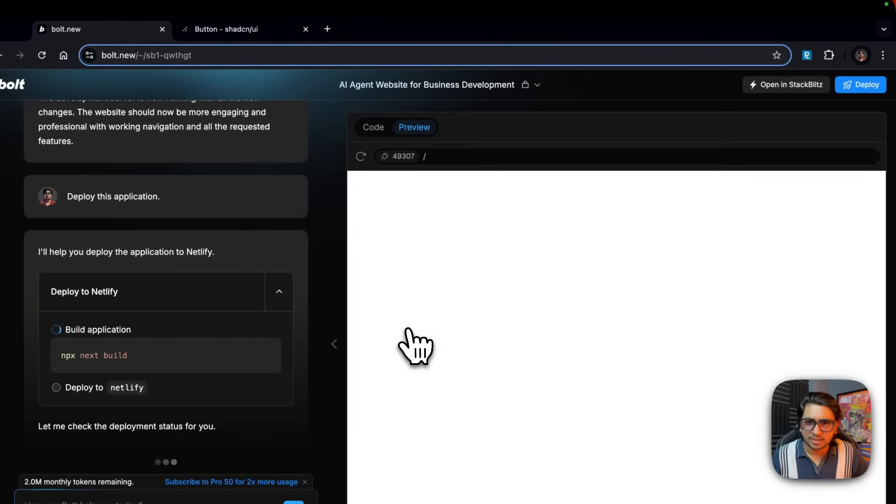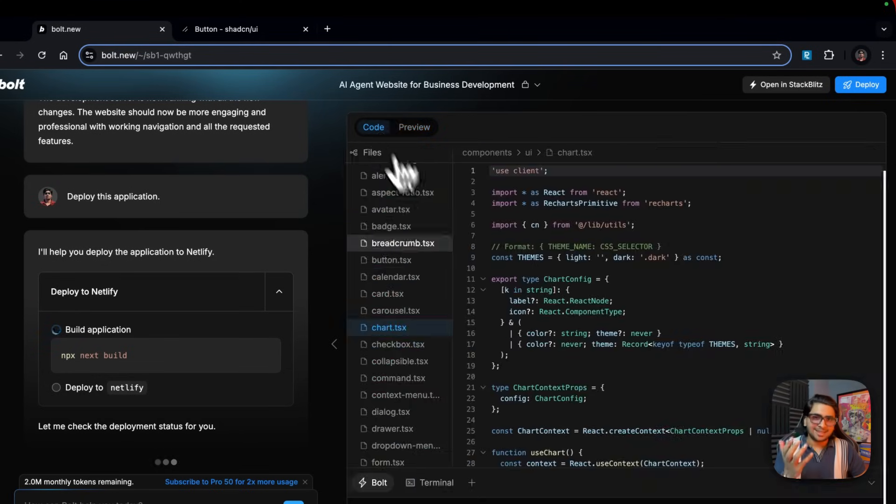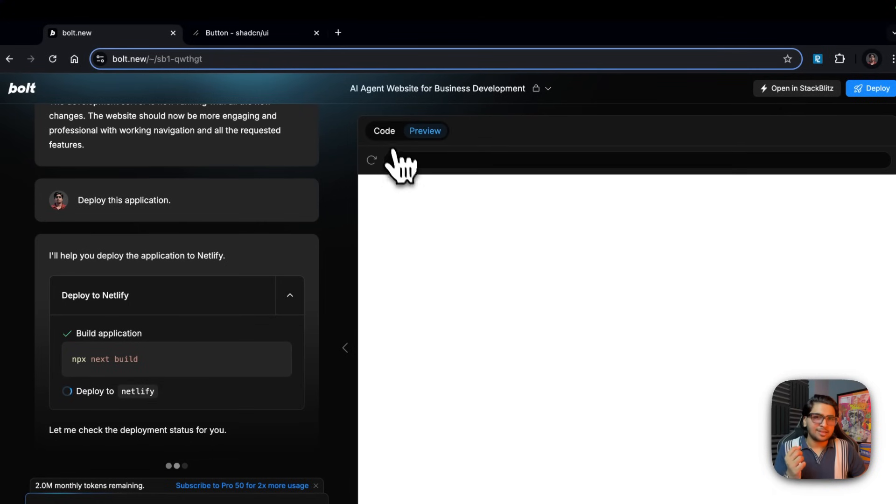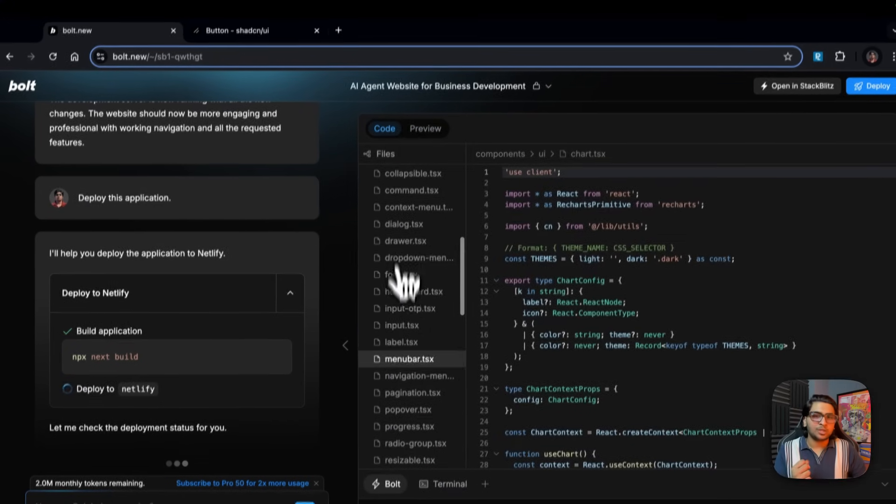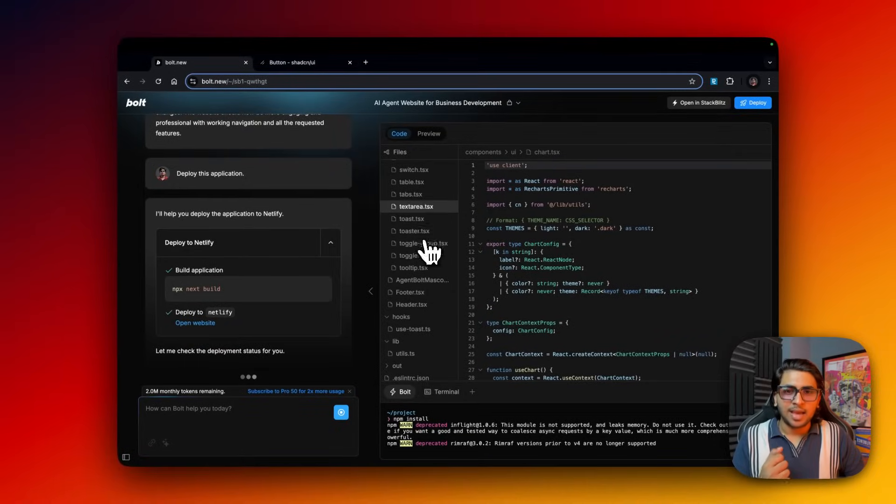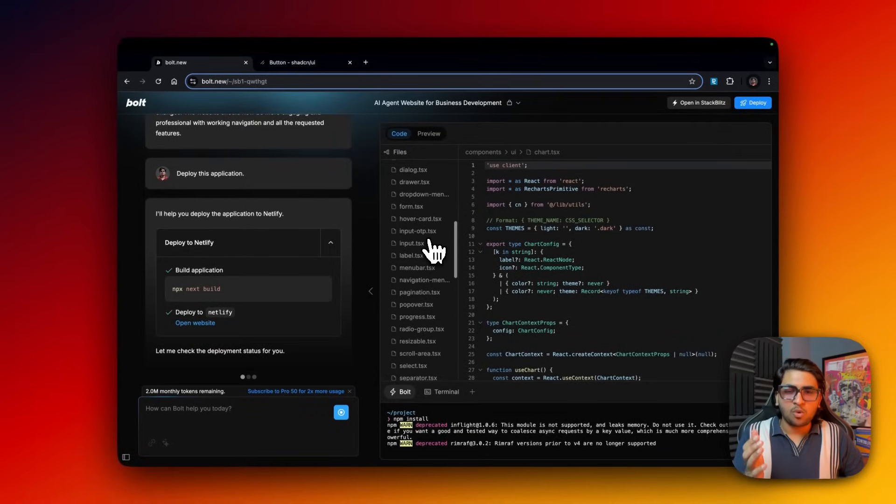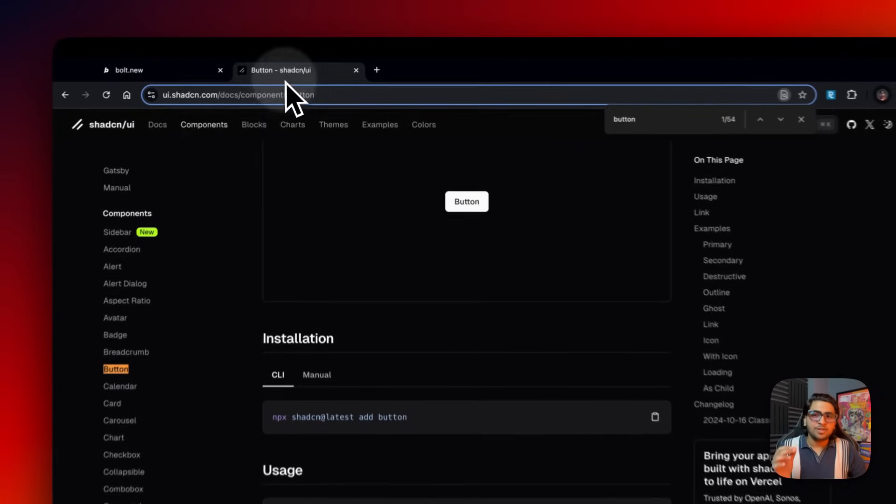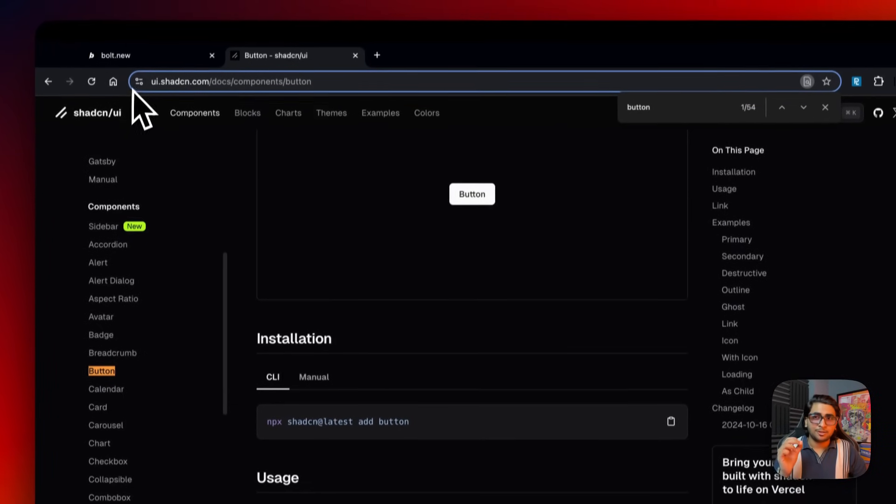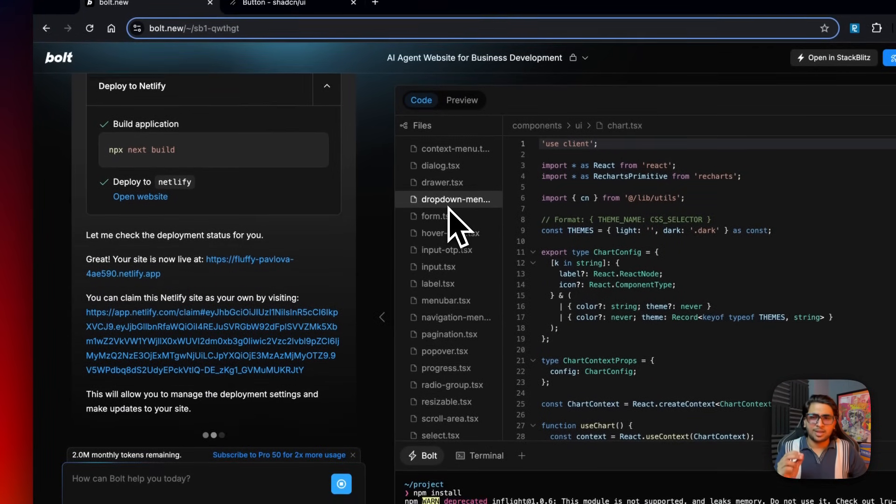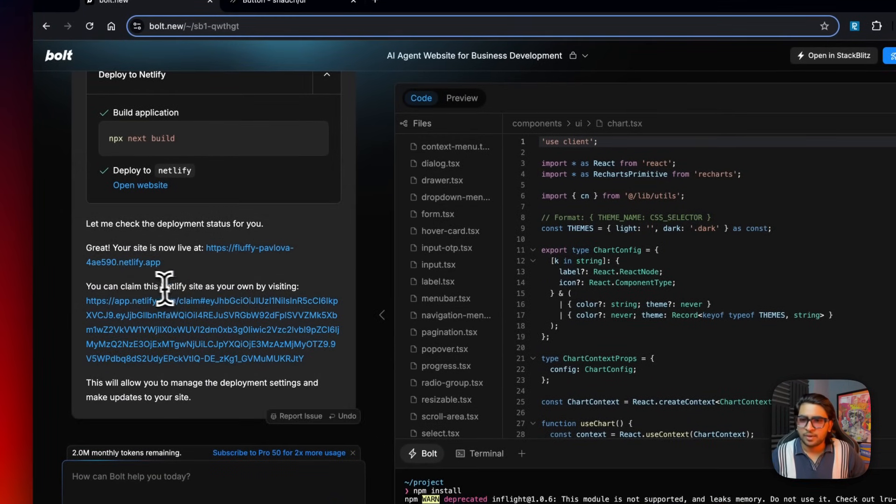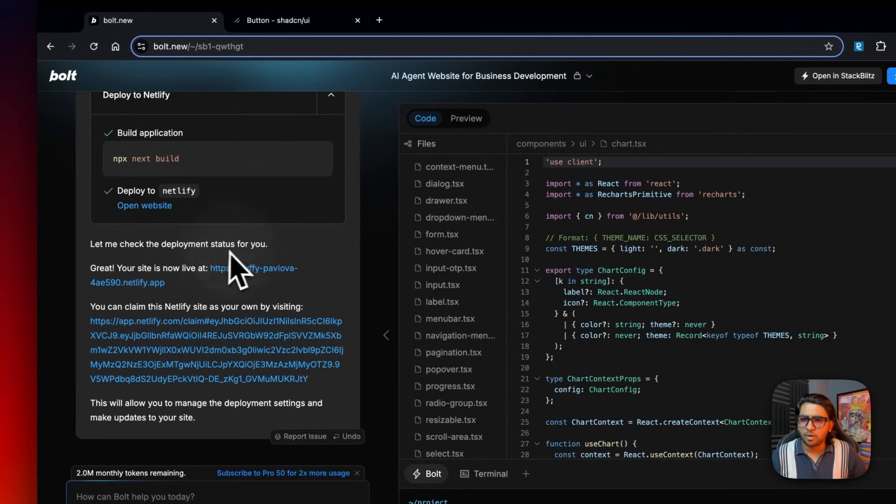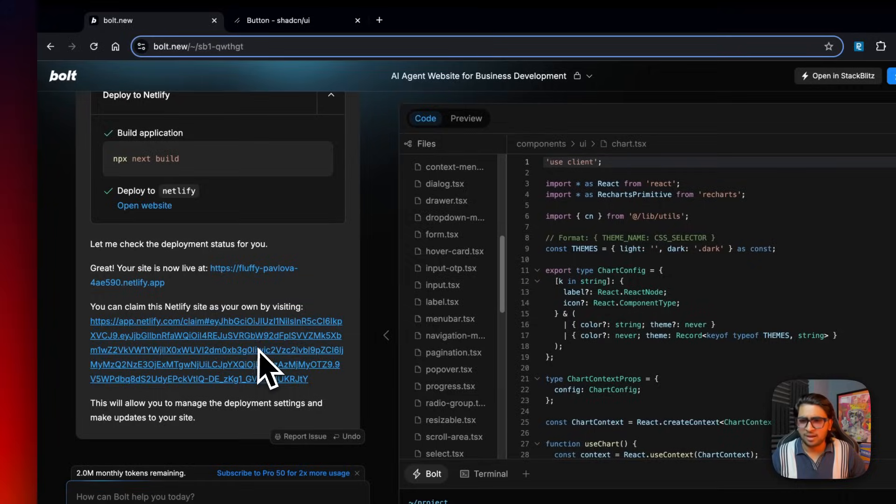I don't think we have charts in our landing page, but I think it's still added these. It's actually downloaded every single component from shadcn and it's just importing those and creating the site. Let me check your deployment status - great, your site is now live. You can claim this Netlify site as your own, but I don't want to claim it, I can just share it with you guys.